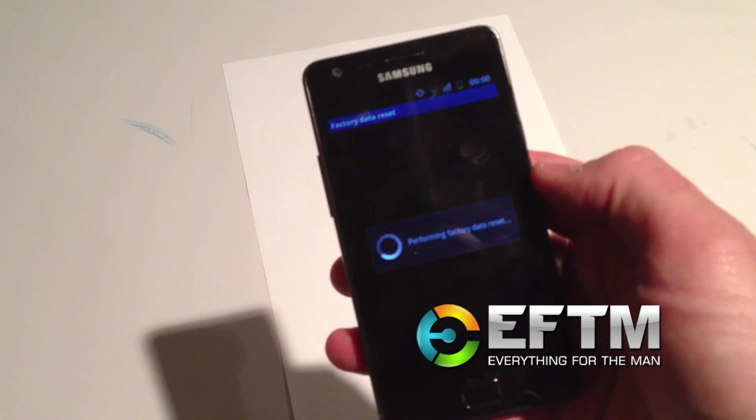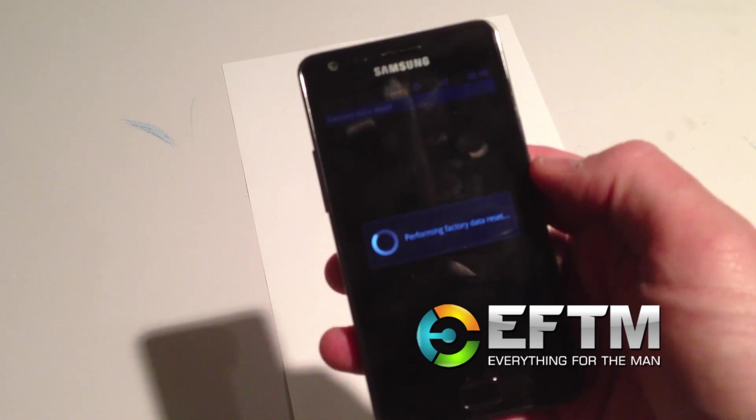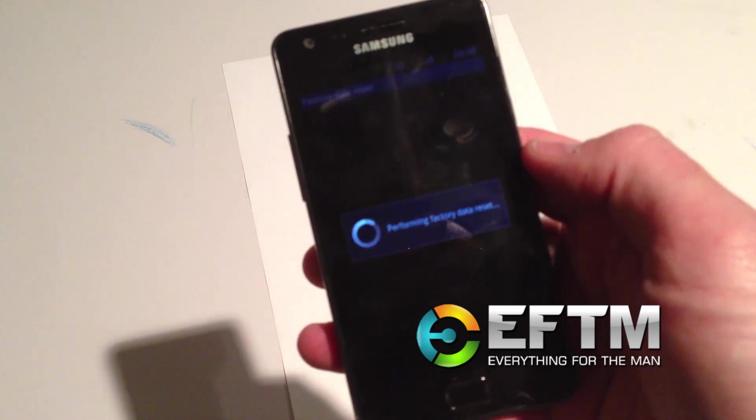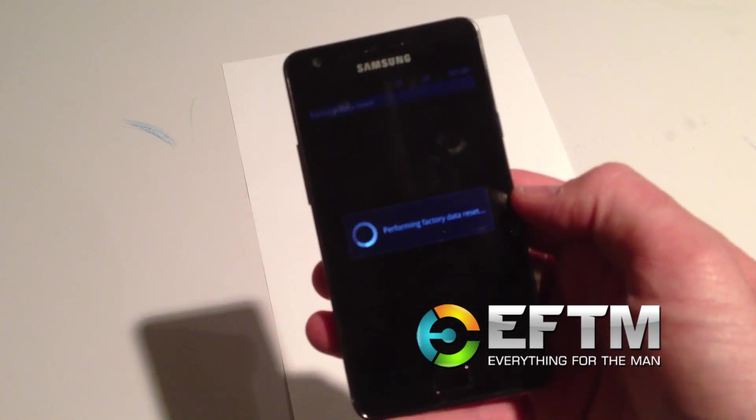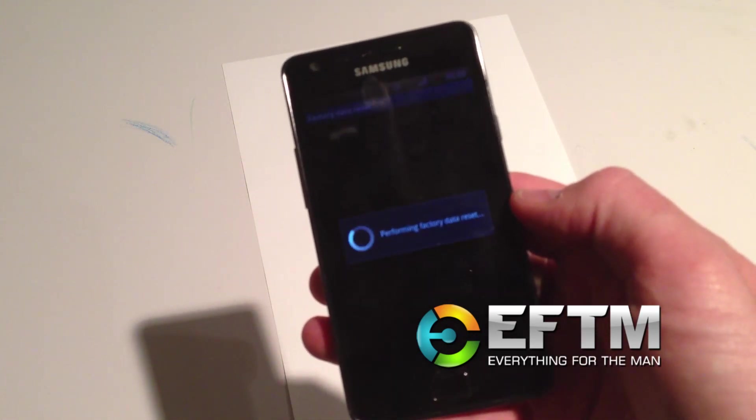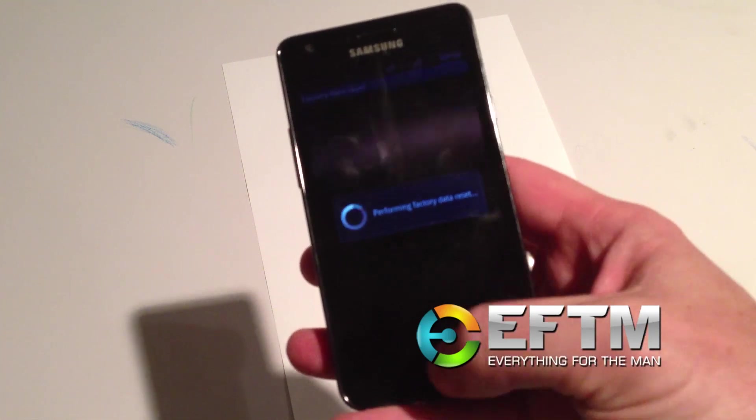As soon as you get past this screen, you're gone. There is no way of backing out of this. That's how quick it is — matter of seconds.